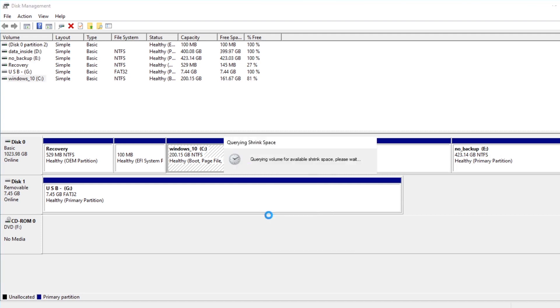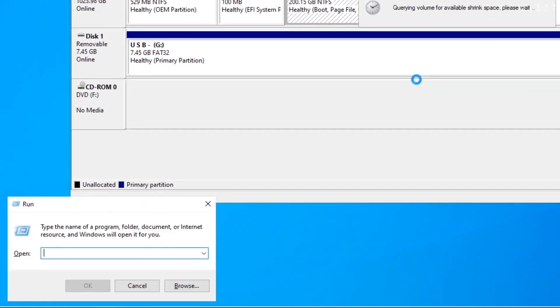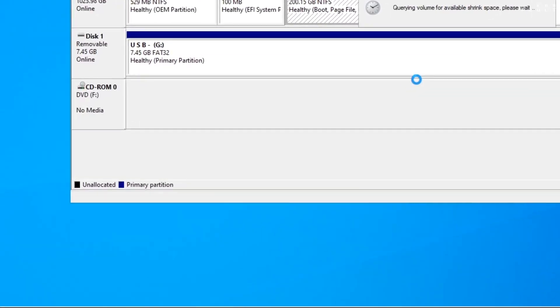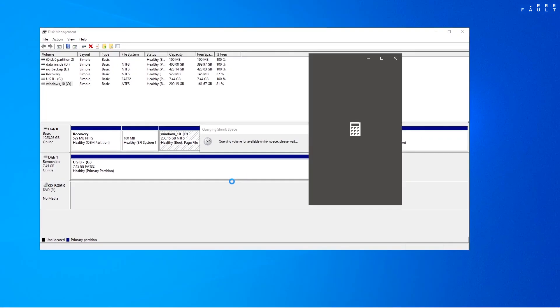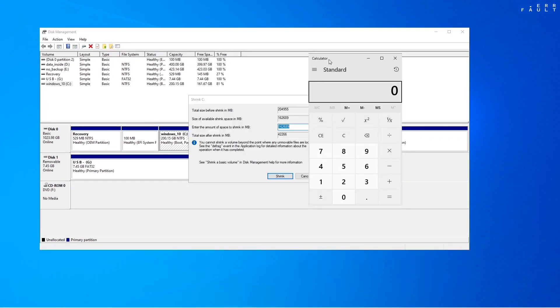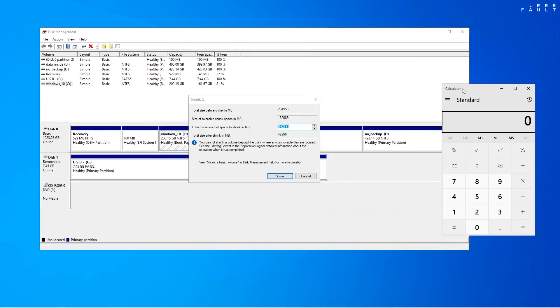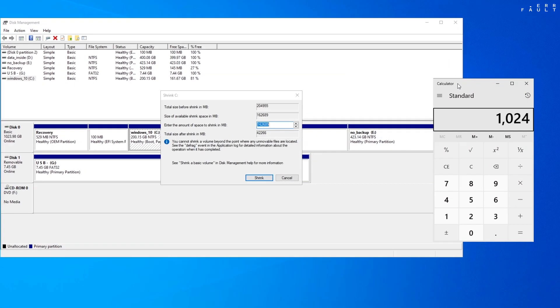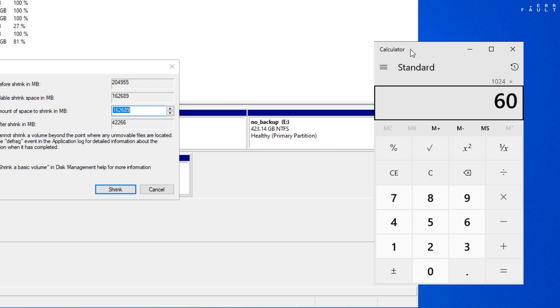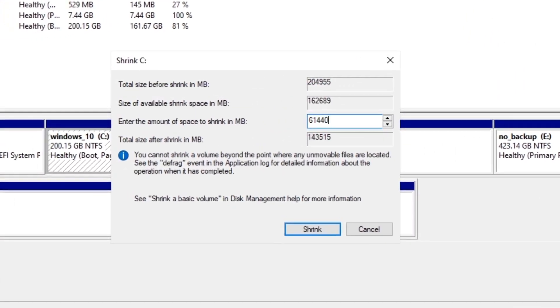Now press Windows key plus R, then type calc in the run box, and press enter to open calculator. Now multiply 1024 with disk size which you will create, here I will create a disk for 60GB. If you have fewer free size on partition then try to keep it at least 30GB. And enter the amount in the shrink box, then click shrink.